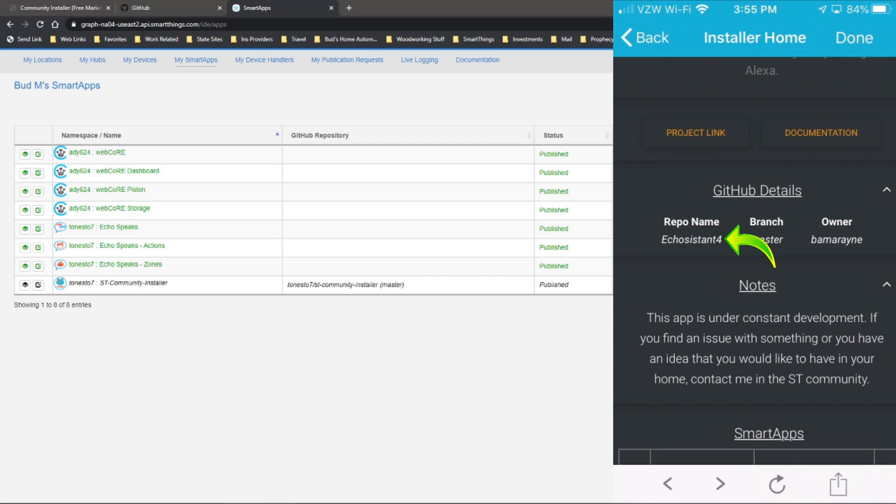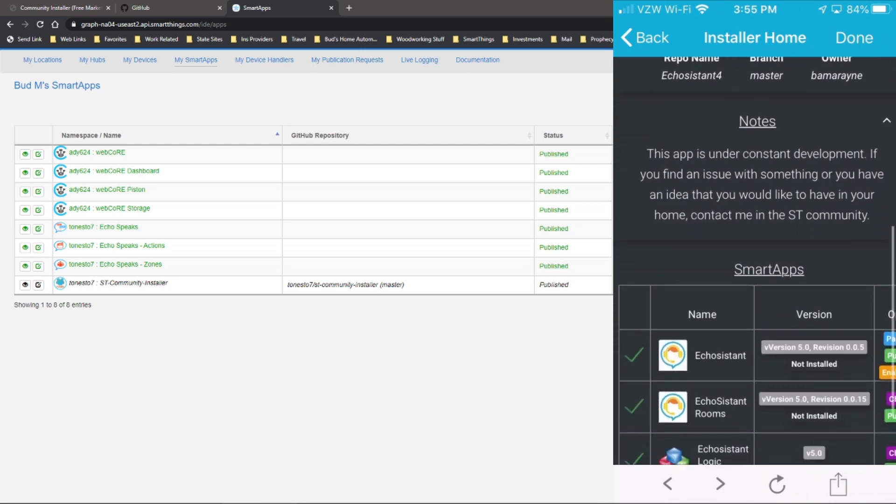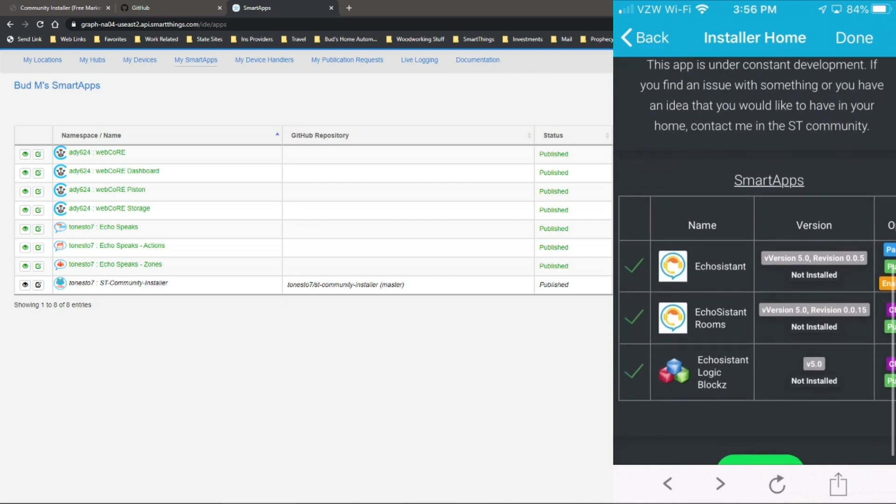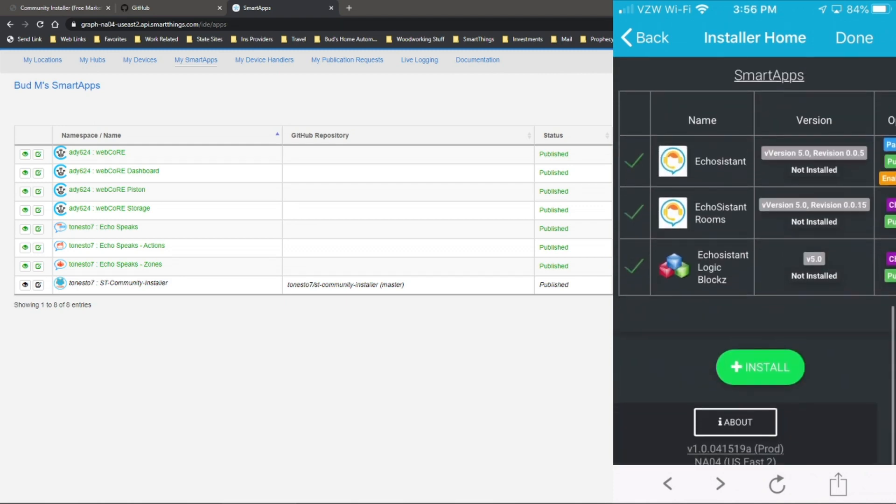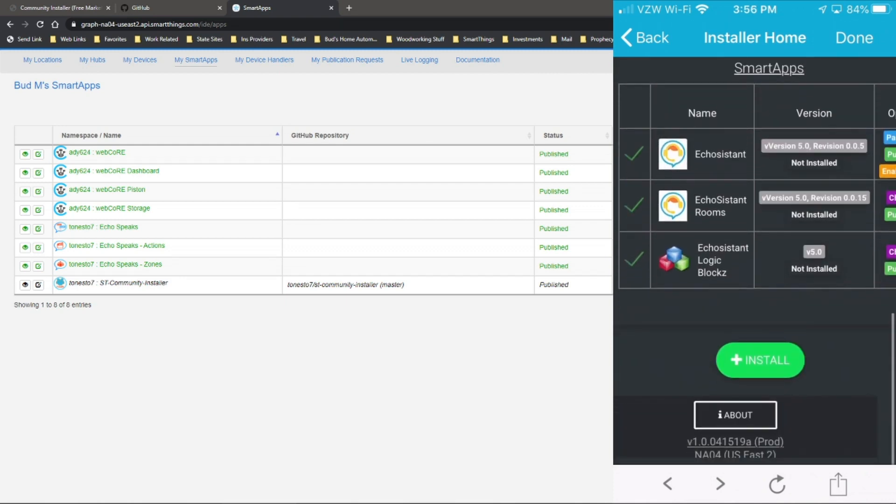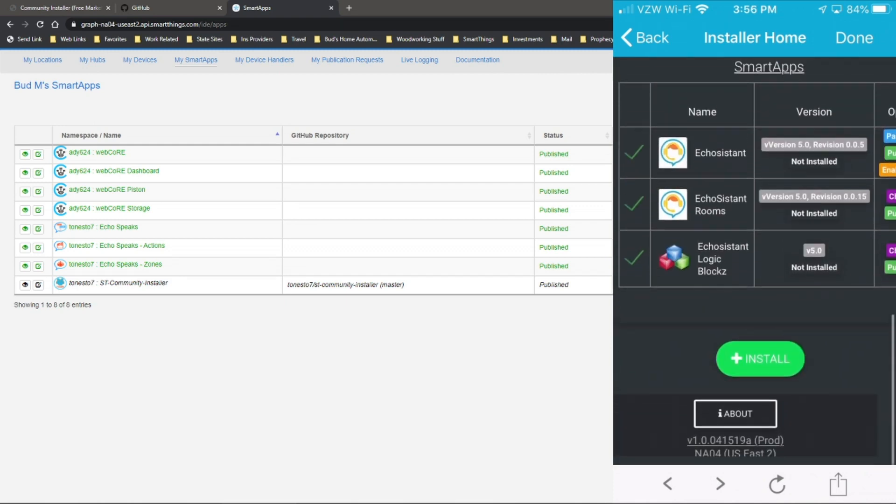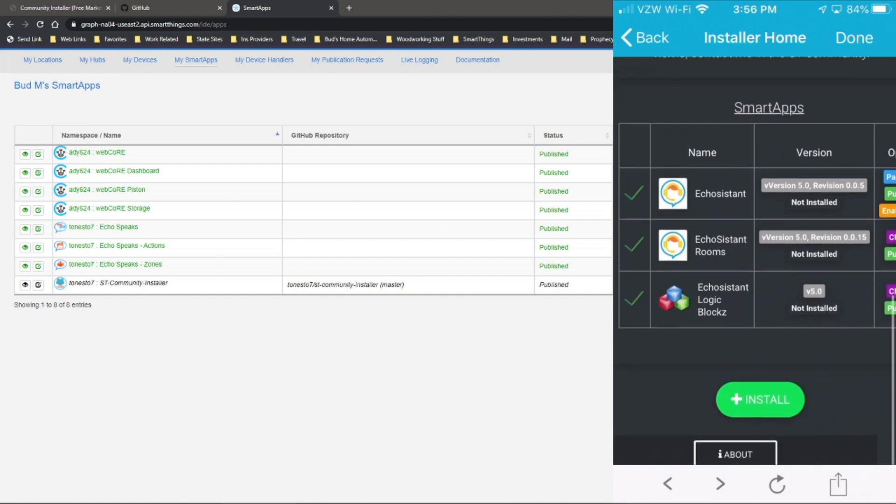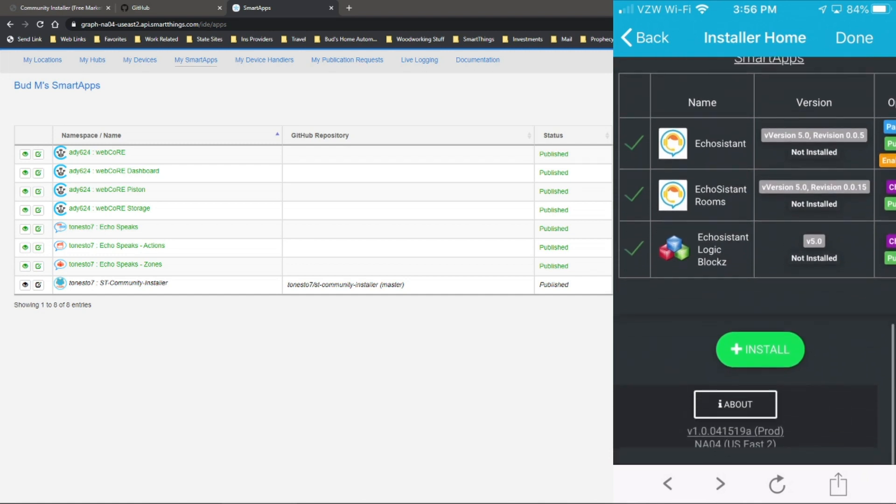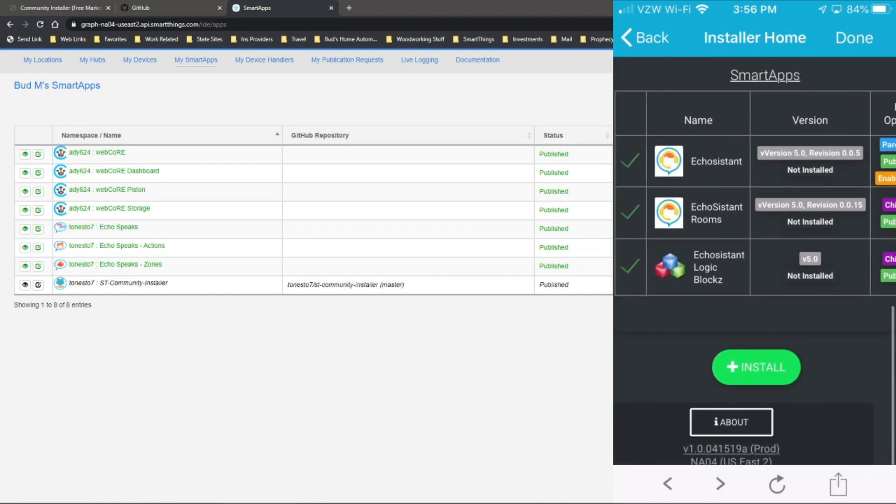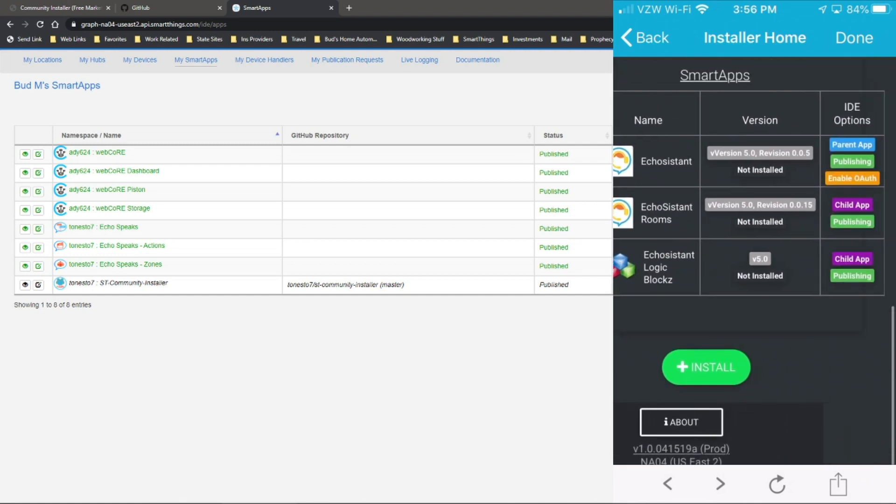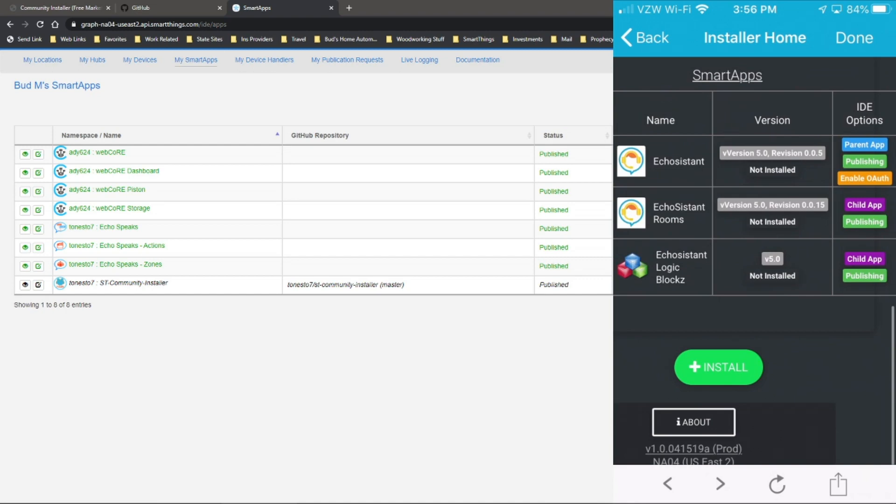But really you don't have to know all that because this will install that for you. As you can see here, it's going to install a parent app and it's going to install two child apps that go along with the parent app. So all you have to do is click on the install button.